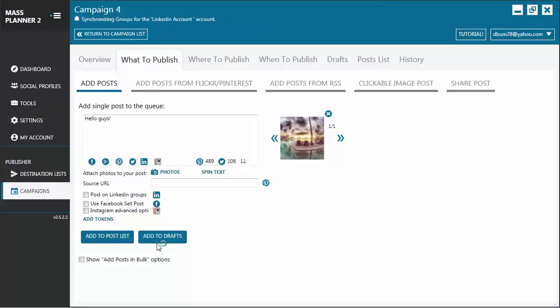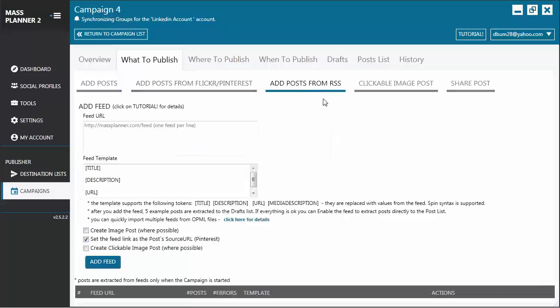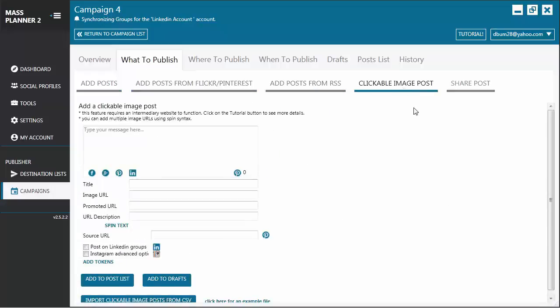Or if not, you can add it to Drafts. You can also add posts from Flickr or Pinterest, add posts from RSS Feeds, Clickable Image Post, and Share Post.